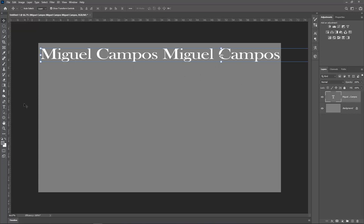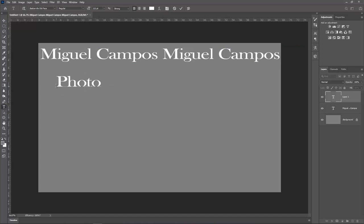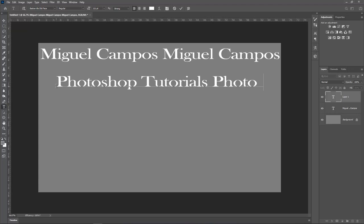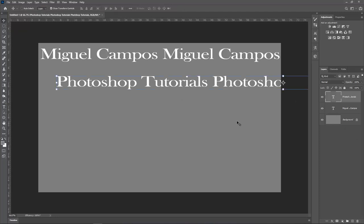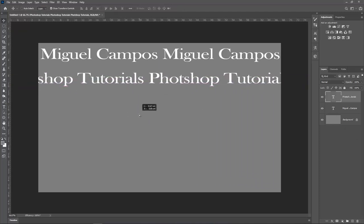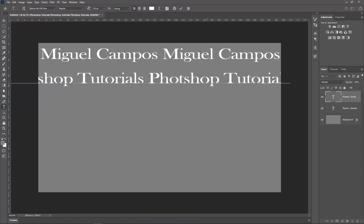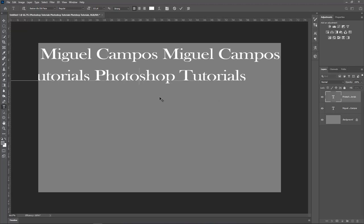So next stage, text tool and Photoshop tutorials, Photoshop tutorials, Photoshop tutorials, accept the changes. So let's see. There you go. That's very nice.